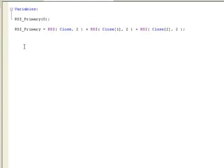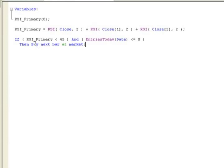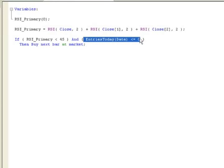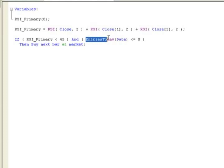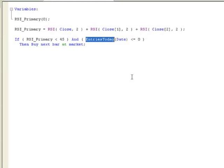Next we want to add our buy indication. When RSI_primary is below the threshold and the number of entries is less than or equal to zero, we're going to buy next bar at the market. This portion limits the trading system to one trade per day. TradeStation keeps track of how many trades a system has made over a day. When it rolls over to a new date at 12 o'clock Central Time the counter resets to zero. If we're stopped out, we're done for the day — limited to one trade per day.